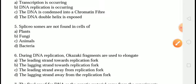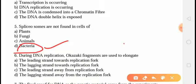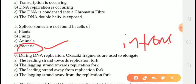The next question is: spliceosomes are not found in the cells of? The correct answer is answer D, that is bacteria. Spliceosomes help in the removal of introns and do not occur in prokaryotes because prokaryotes do not have introns, and thus processing does not require splicing of mRNA.